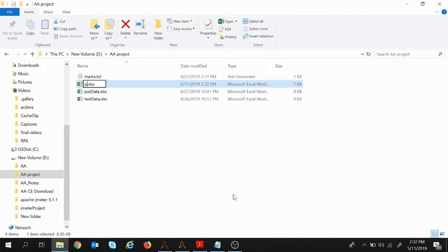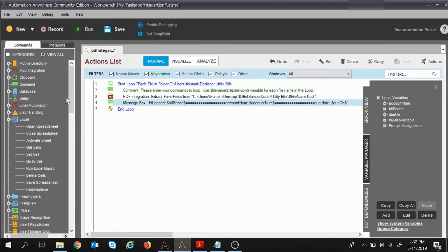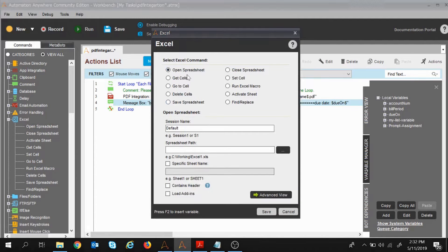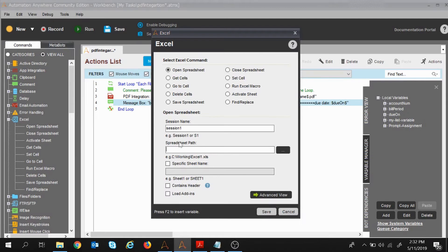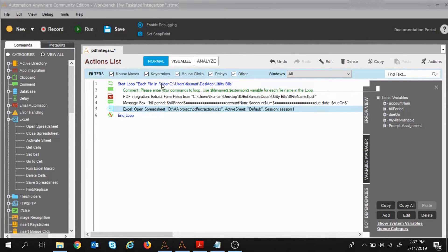Let's see how to do this with Automation Anywhere. I am going to create a new Excel sheet and name it 'pdf extraction'. I will give the command to open the spreadsheet using the Excel command — Open Spreadsheet. Double-click on Open Spreadsheet, set the session name as 'session1', and provide the spreadsheet path as 'pdf extraction'. Click Save and move it to the top.